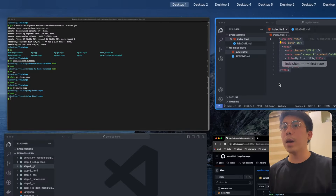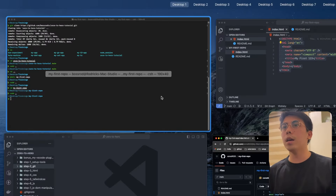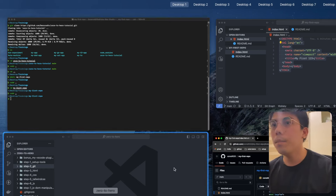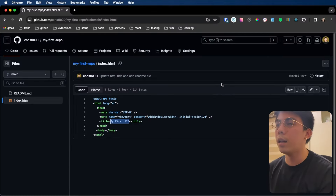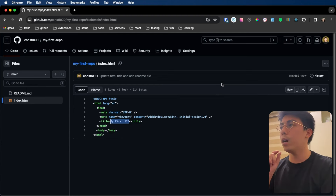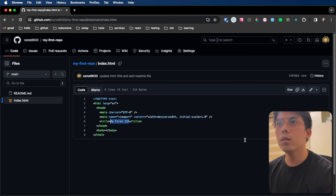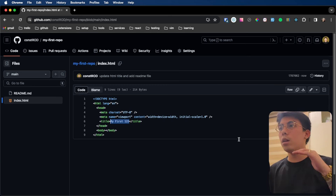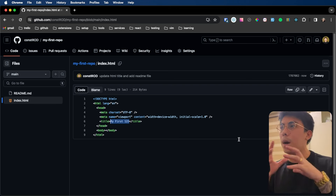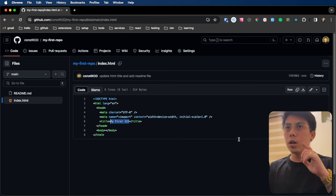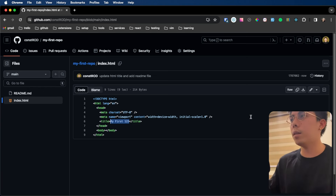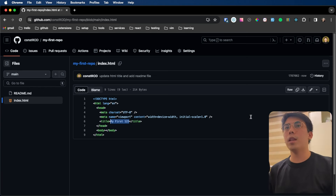So, ganun lang siya ka-basic. Instead na i-save nyo siya sa hard drive nyo at kunsaan-saan pa, it's much better if you start learning git. Hindi ko na i-complicate pa pero kung gusto nyo ng mas detailed, meron akong tutorial doon. Feel free to watch it. See you on the next one.